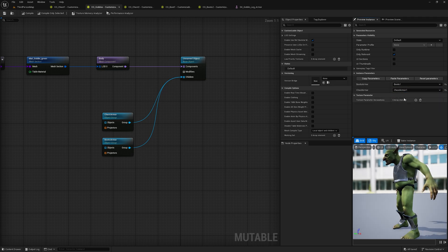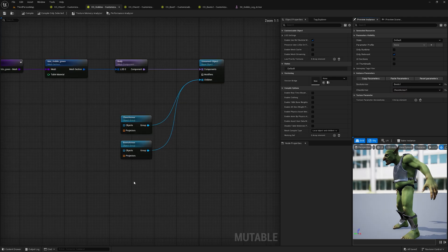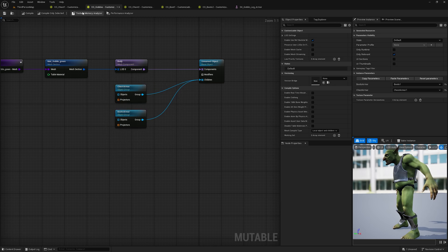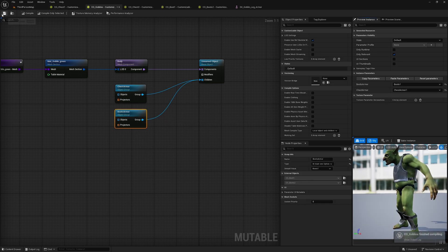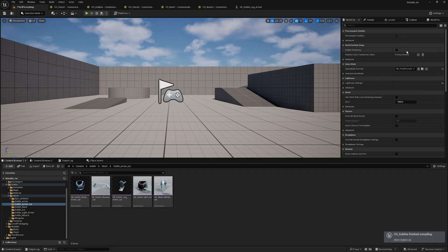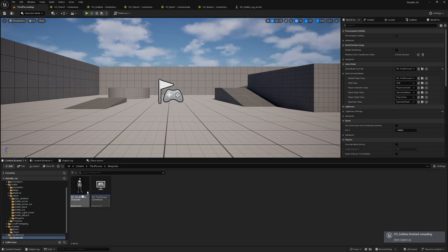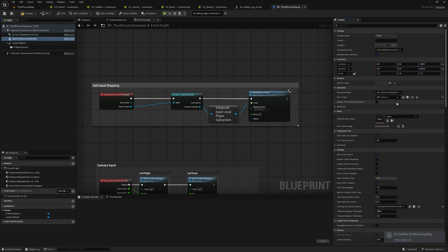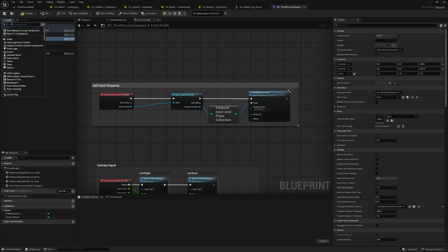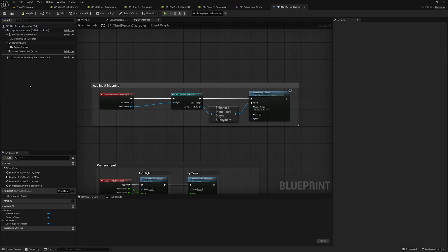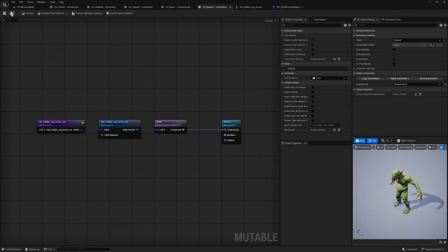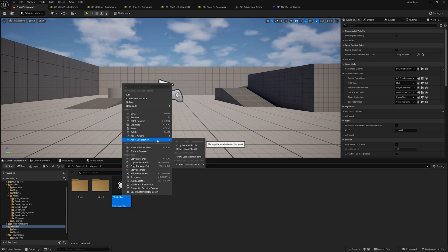Similarly, you can create customizable objects for pants, weapons, shields, and more. Now I will show how to add this to your character. Go to the Third Person Character Blueprint. Inside the Mesh component, remove the existing skeletal mesh and animation. Then add a component — search for Customizable Skeletal — and inside it select the Customizable Object Instance.